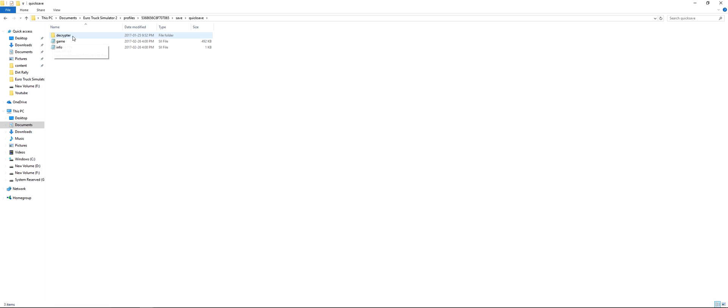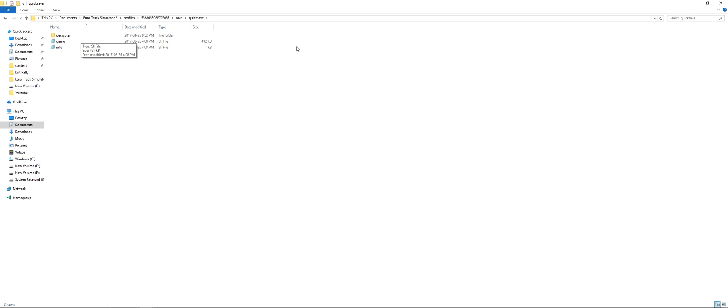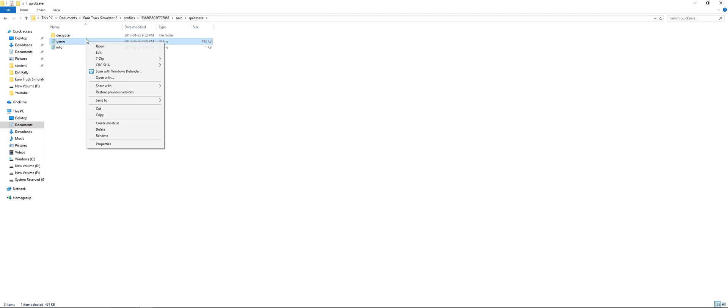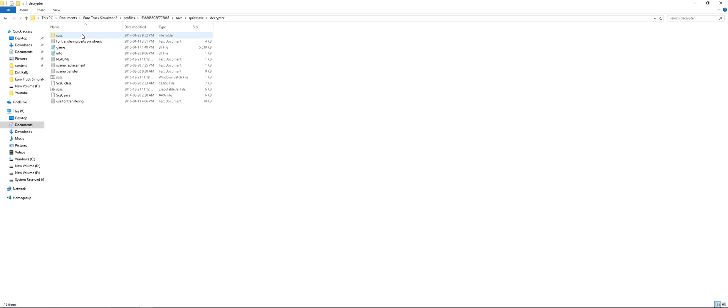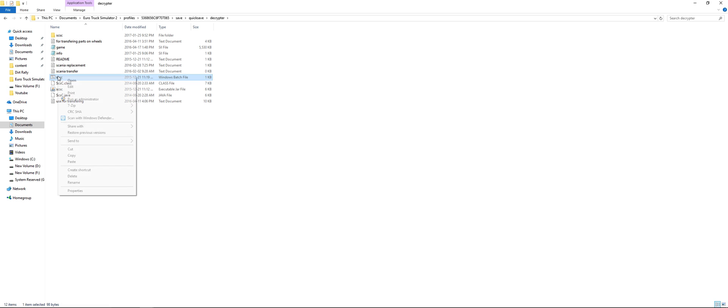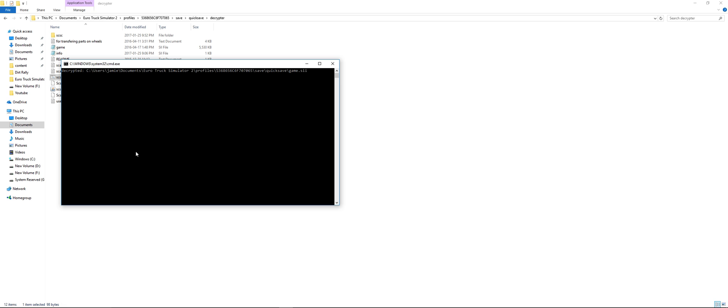Open that up. Now in the folder you will see the decryptor. You don't need the hacks folder. I don't know what that is. Just bring the decryptor folder into your quick save. Copy your game file, just copy. Open that up. Now on the SCSC Windows batch file, just right click, left click first, sorry, right click, and click paste.